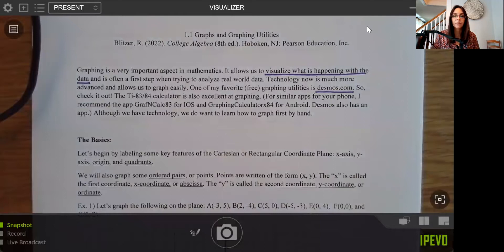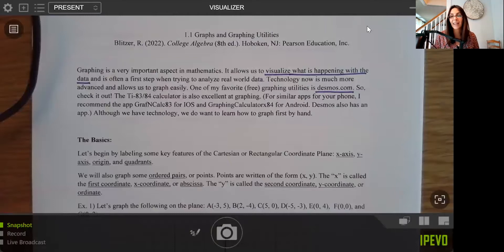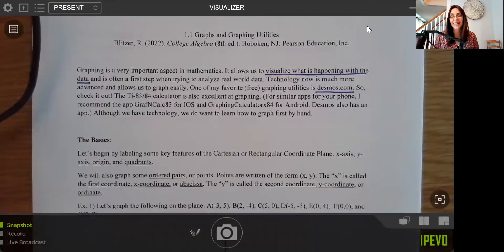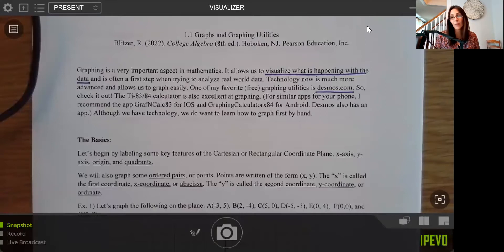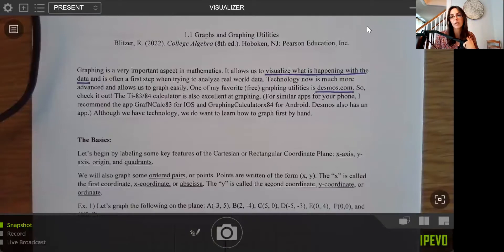I'm also going to go through a little bit with the TI-83/84 calculator, which is also excellent at graphing. I had one when I was in high school, and it still actually works today — they last a really long time, although they are expensive. If you don't have a TI-83/84 and you are in a STEM program, you may want to consider getting one. Look out if they're ever on sale because you'll probably be using it in other classes.